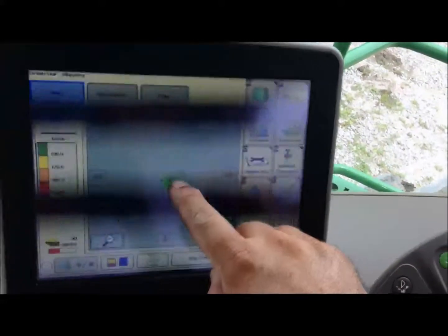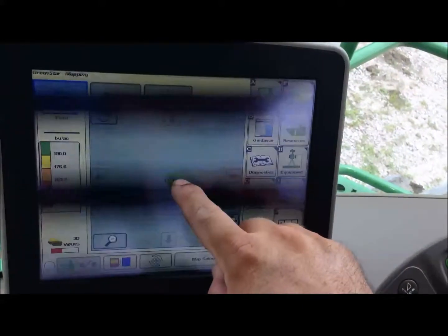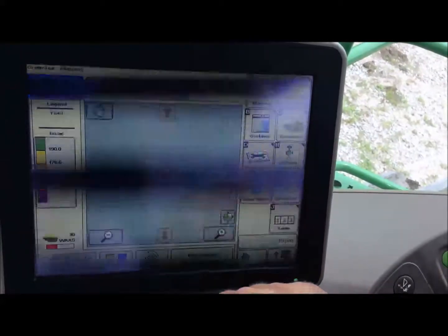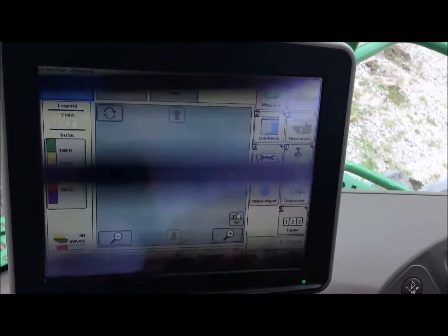As you notice, when we set our offsets up correctly in documentation, the header is sitting in front of the combine.